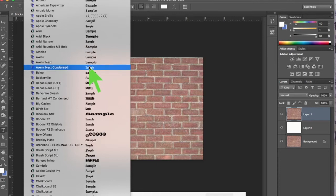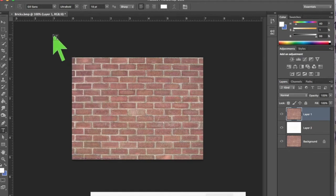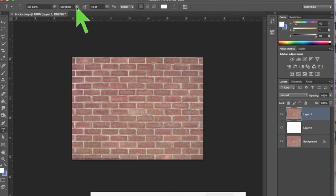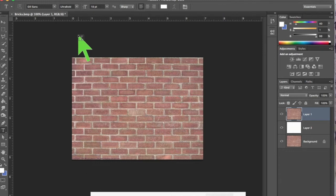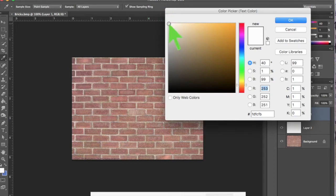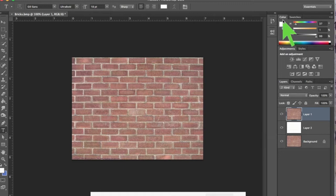We're going to use Gill Sans. I'll come down and select Gill Sans — I have it selected already from practicing before recording. We're going to use Ultra Bold because that will make the letters extra wide so the brick image will show through the letters. Make sure the text color is set to white — if it was black, you'd want to change it to white.